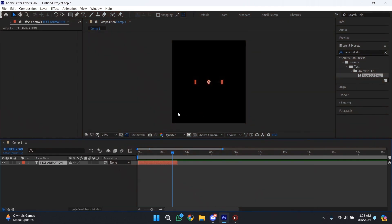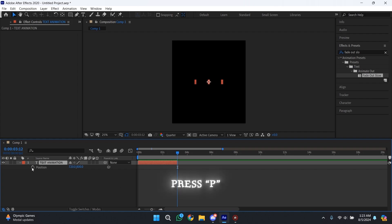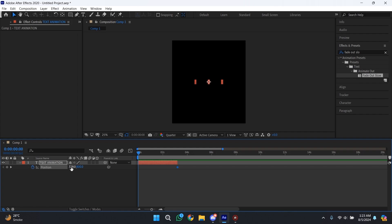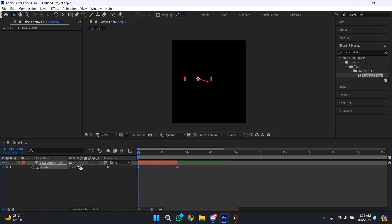Now we are going to move our text from left to right. For that, go to the end of your text layer, then press P to bring up position. Get a keyframe there, then go to the start and you can move it to the right or to the left — it's up to you. You can also move it up and down; it depends on what type of animation you want.